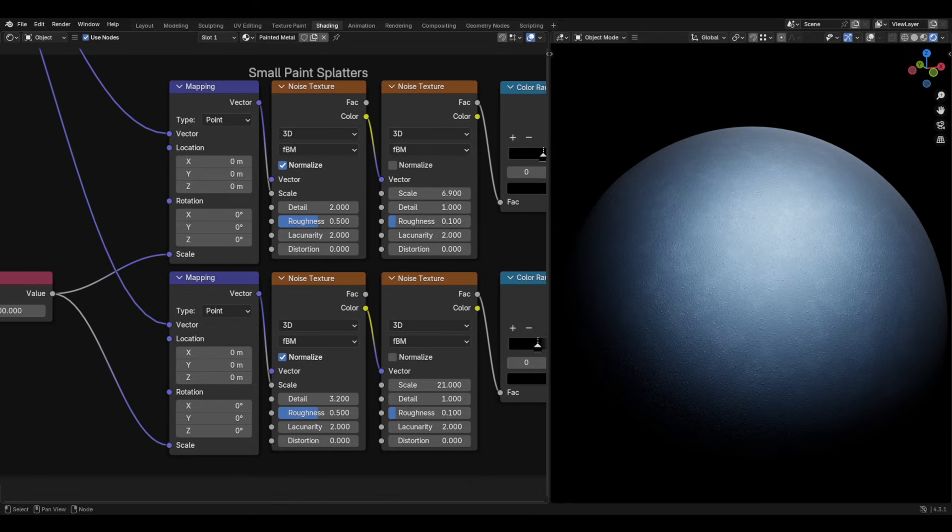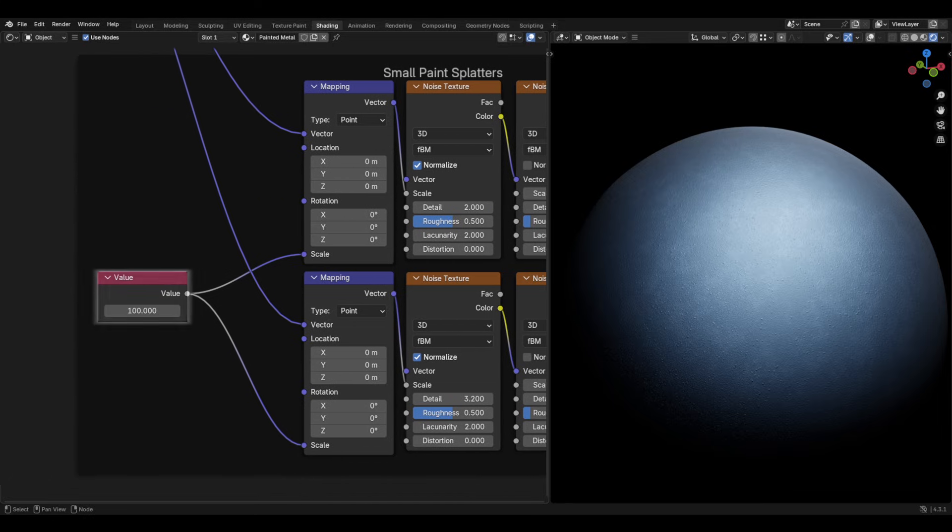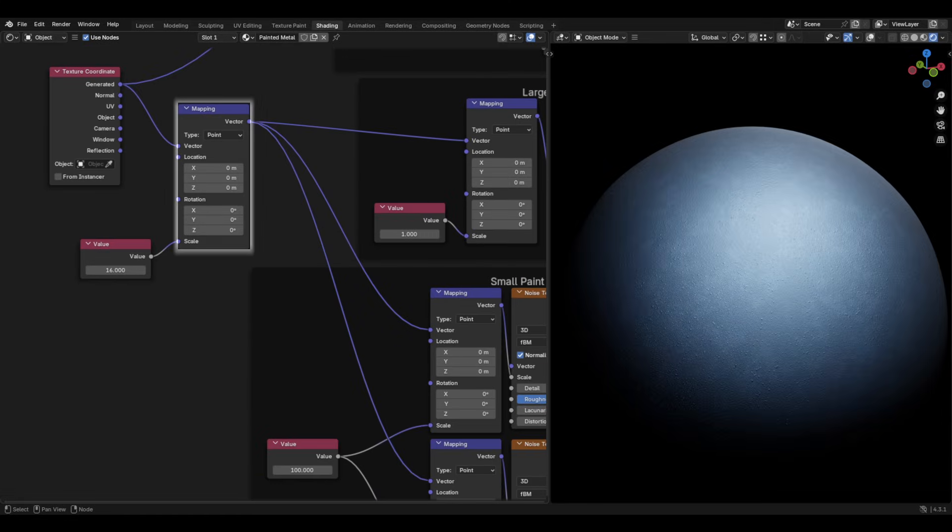I then go back and plug a value node set to 100 into both of the scales of the mapping nodes, so they work in tandem together. Once again, all these values can be changed to suit your preferences.